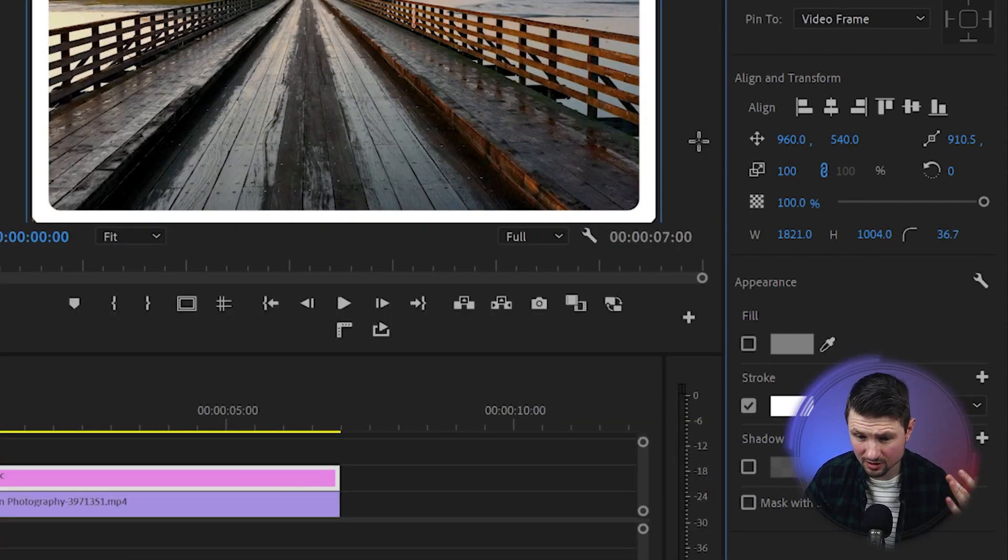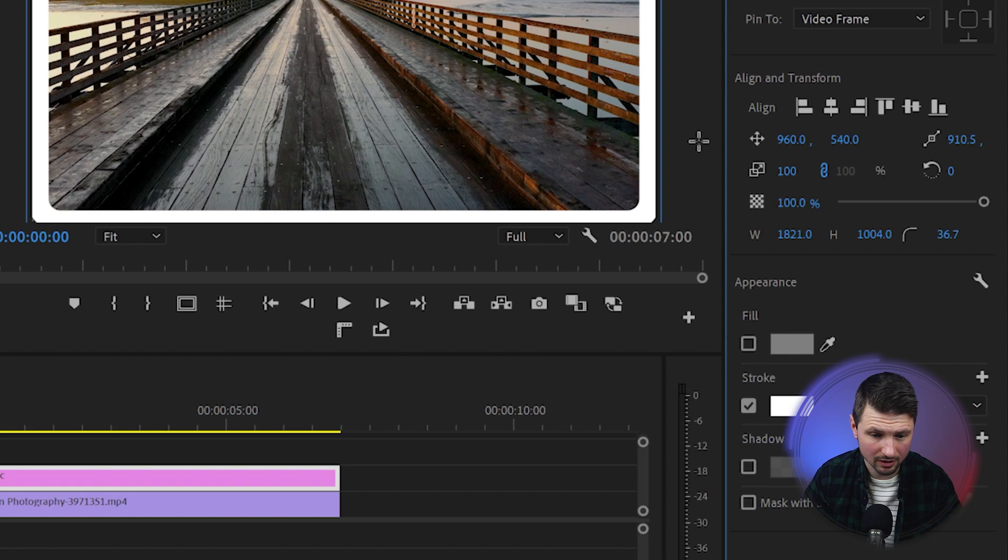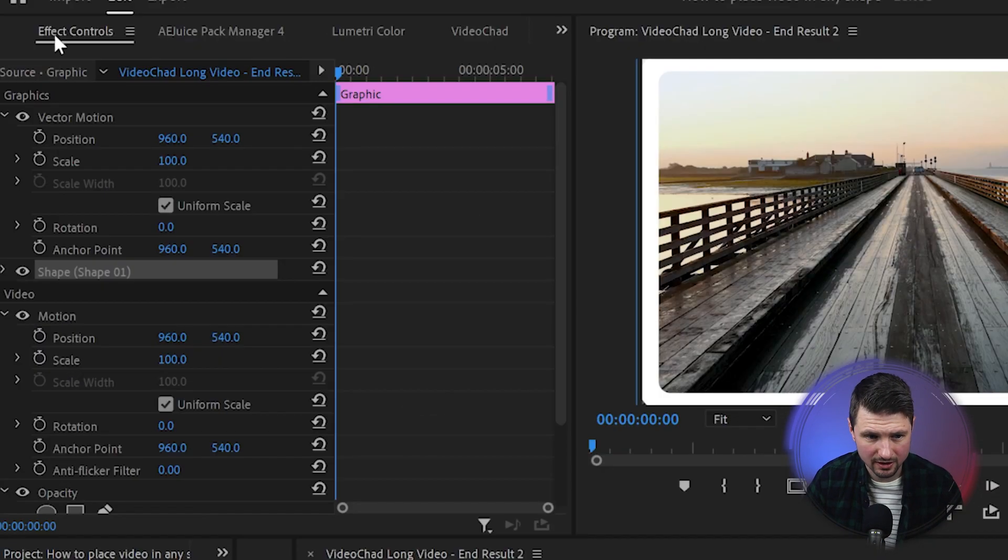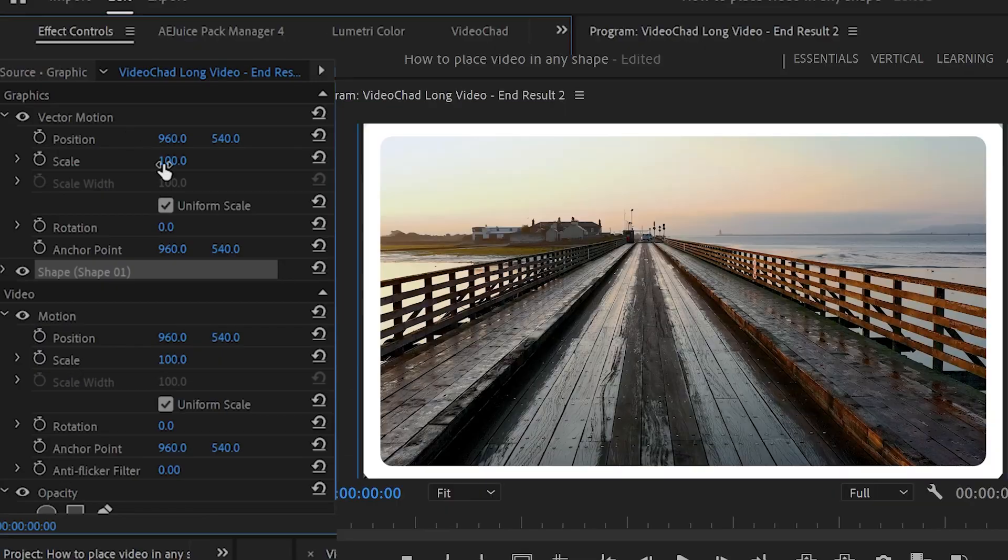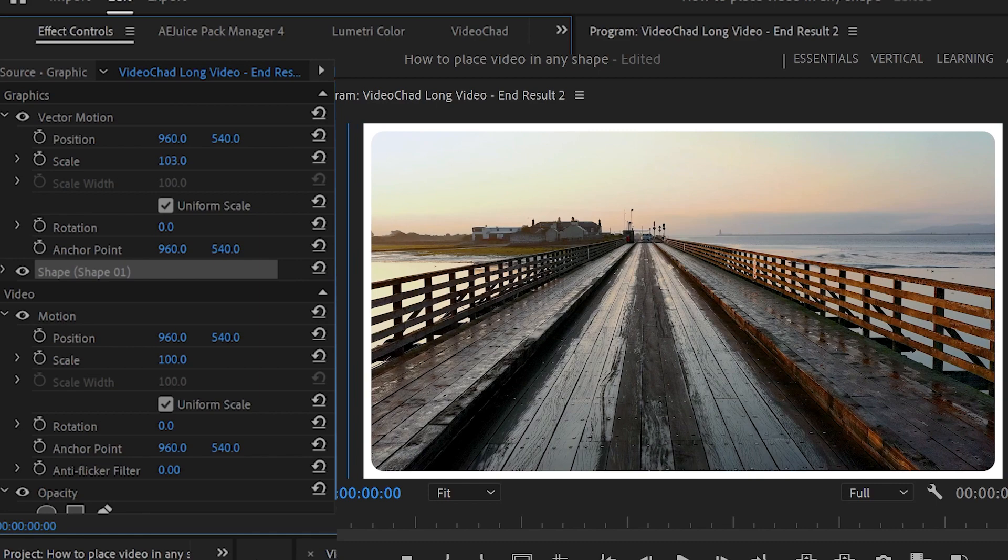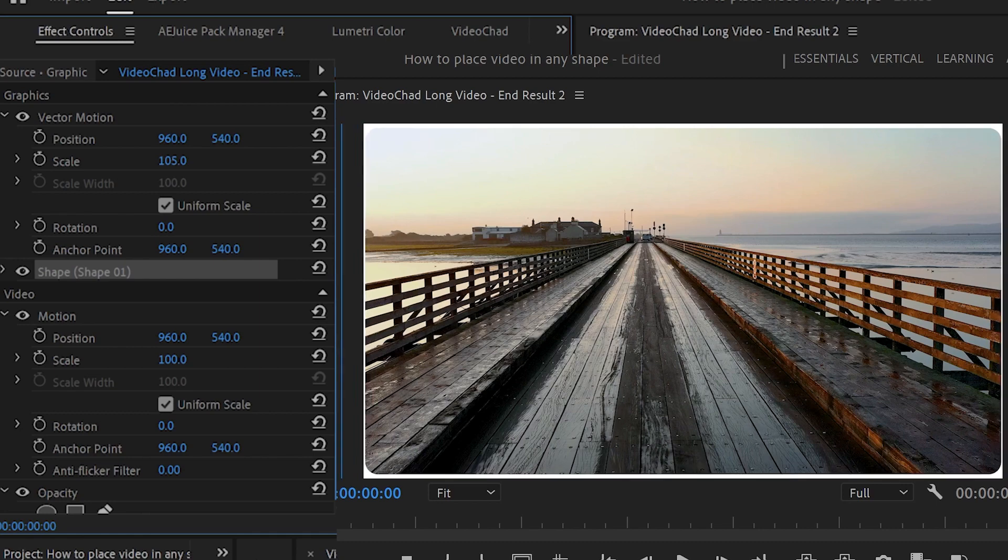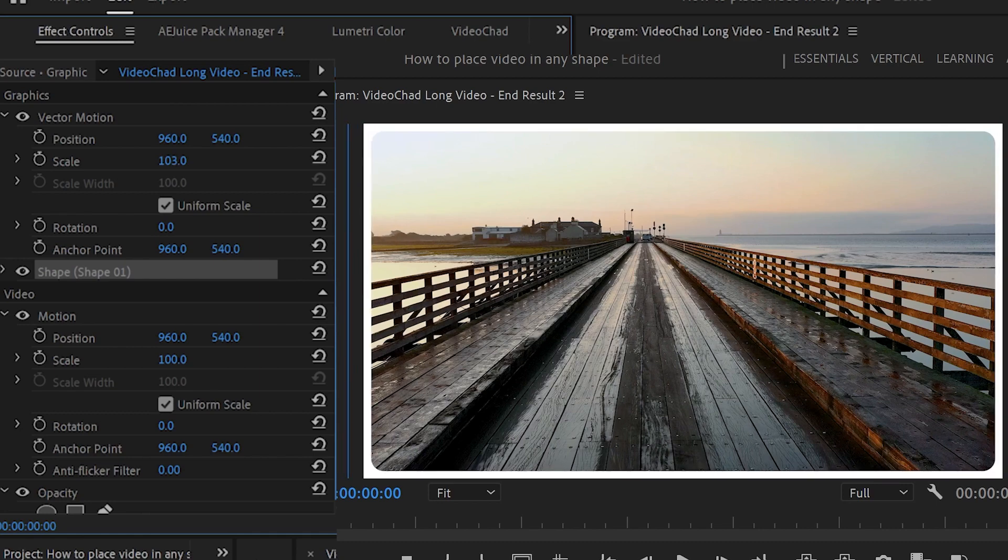And if you want to make the border smaller while the graphic layer is still selected go up to the Effects Control panel and from Scale increase it a bit until you get your desired result. And like that you can create borders around your video in Premiere Pro.